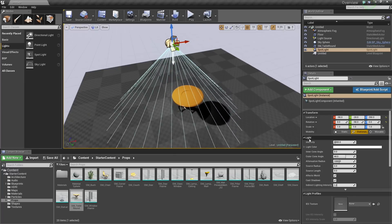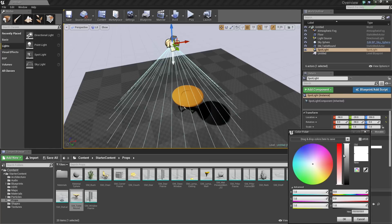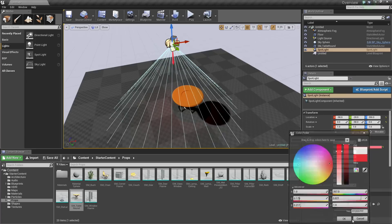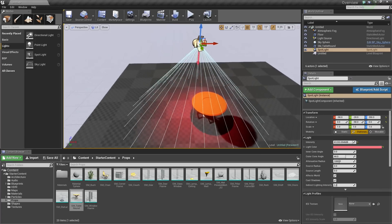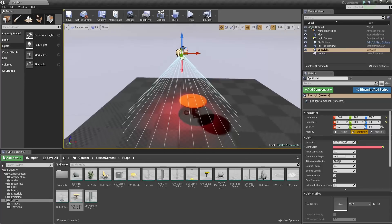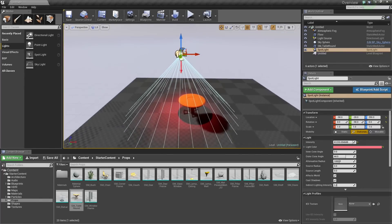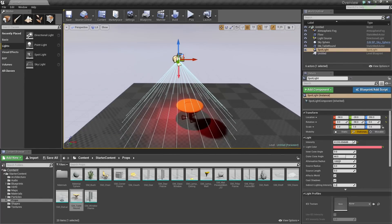I am going to change some parameters in the Details panel so it is a little bit more apparent what is going on. So let's change the light color. Let's make it a reddish color. Let's bump up the Intensity just so you can see it better. There we go. There is our light in our level and now it comes time to position it.